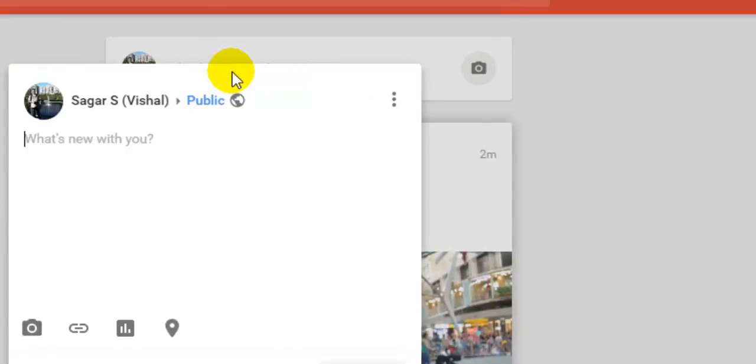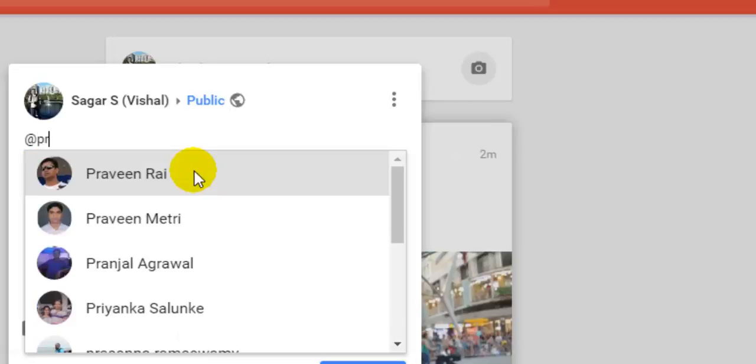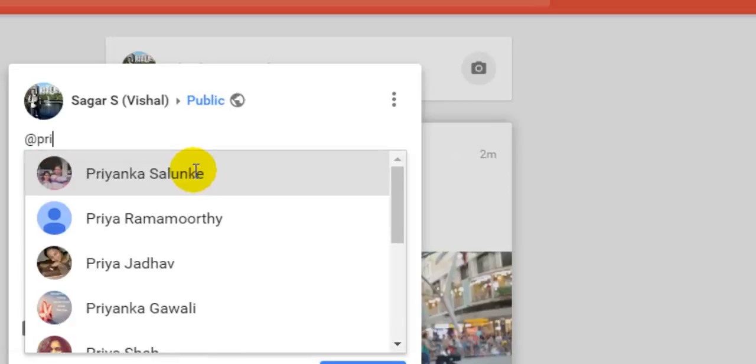click what's new with you and there just put at symbol and then start typing the name of the person. Say you want to mention Priyanka, then all you have to do is just type PRI